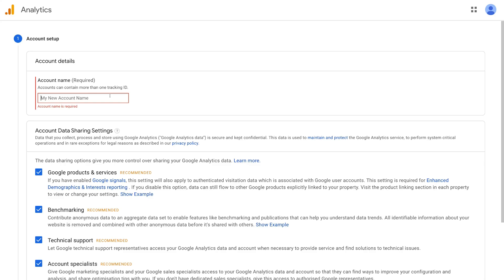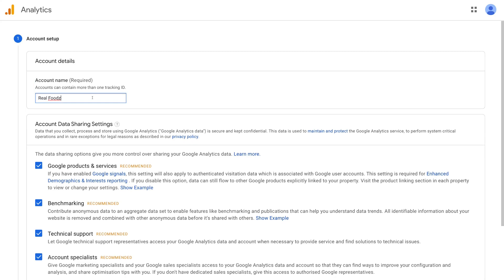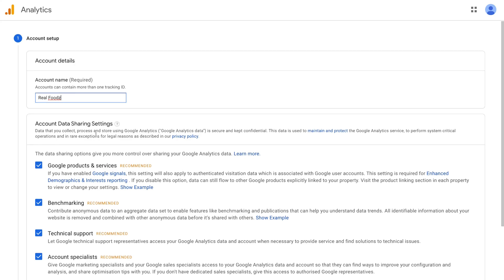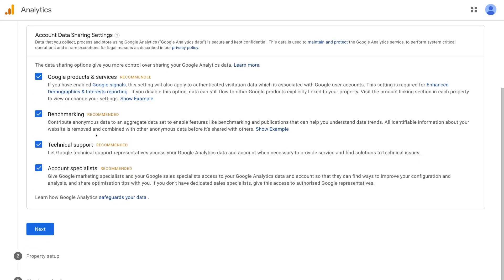Come over to account name and add your account name — your website name or business name. For the purpose of this tutorial, we're going to name this account 'Real Foods,' which is the name of the business we're using today. Once you've added your account name, navigate down to the bottom and click Next.